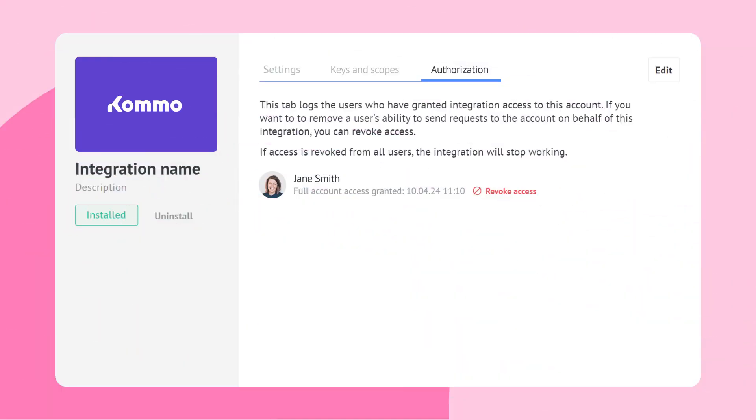Additionally, the administrator can revoke your access in the authorization tab to prevent your access to their account via integration. You need to thoroughly understand the purpose of the integration and be able to explain it clearly to the client. It's crucial for the client to understand the potential risks if the token is compromised and how to revoke access.